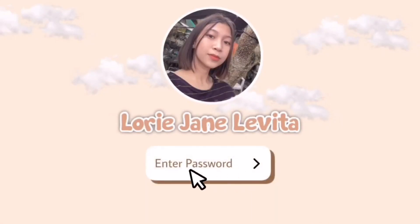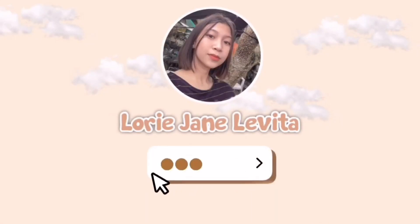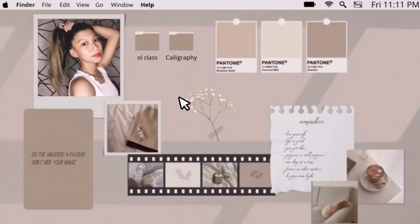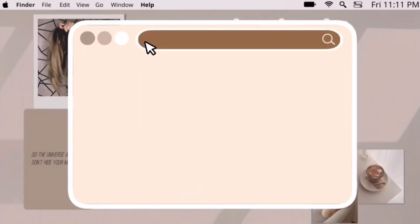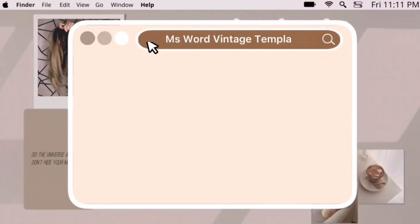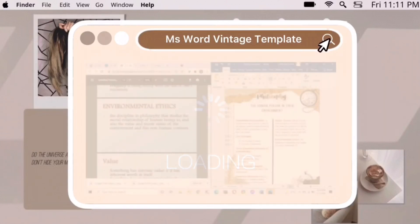Hey guys, it's me Laurie. Welcome back to my YouTube channel. In today's video, I will be showing you the vintage template for digital note-taking. By the way, thank you so much for the 4K subscribers.